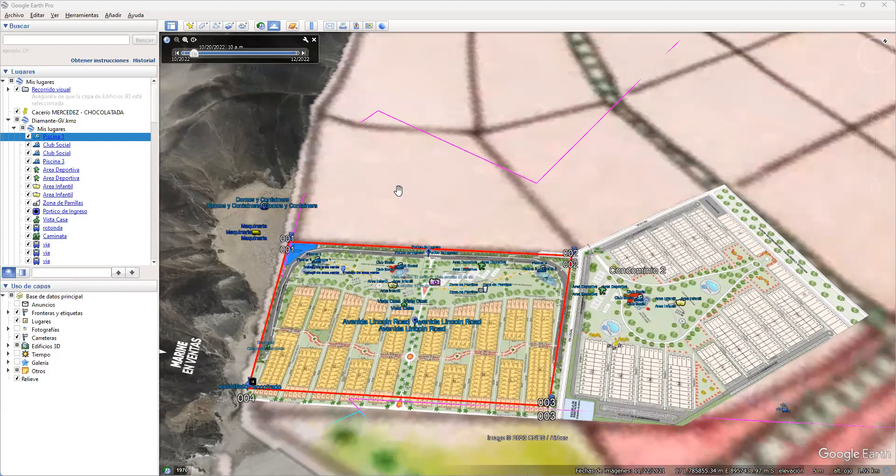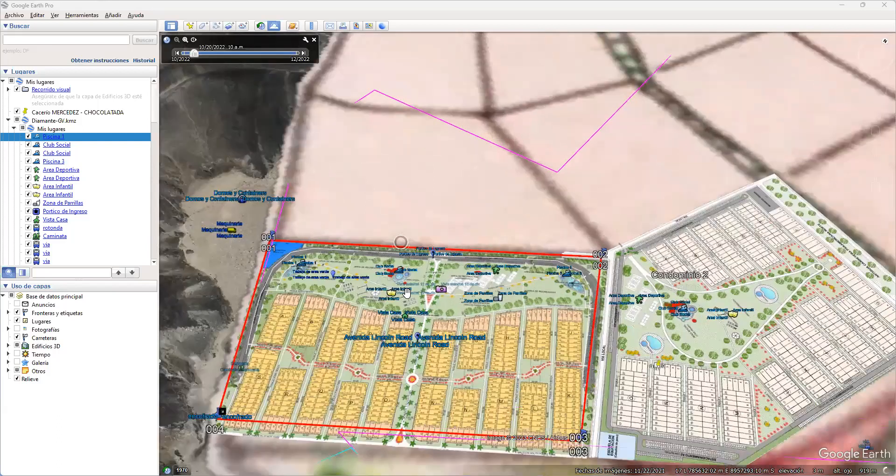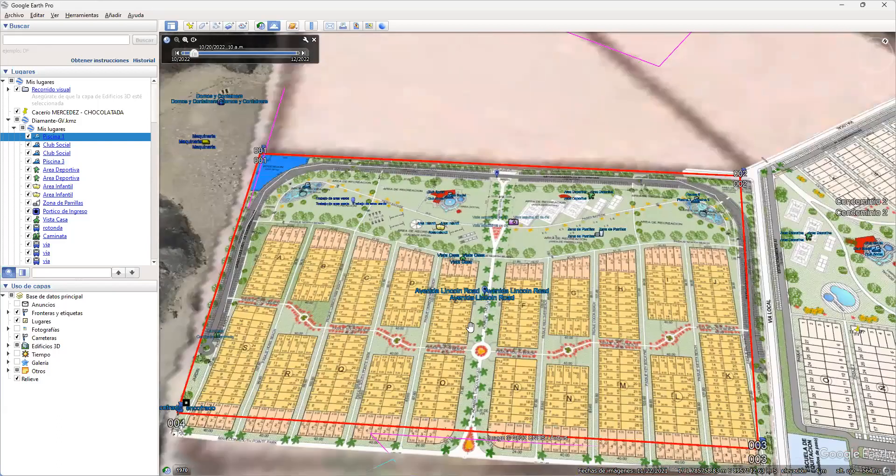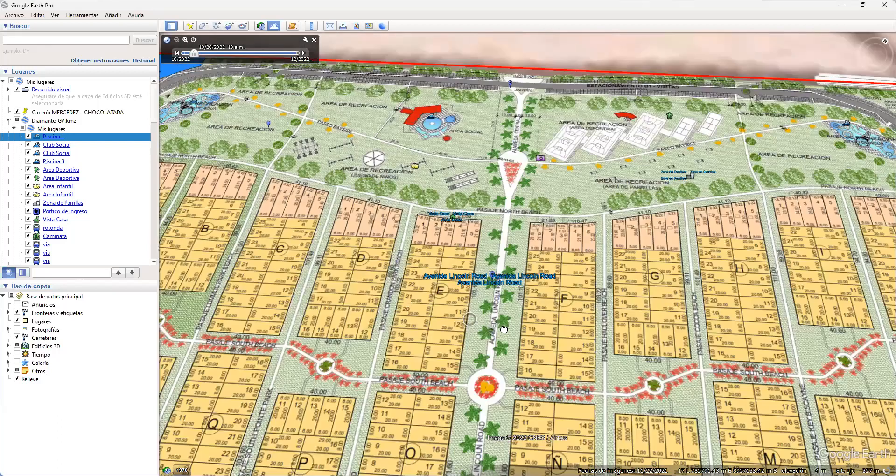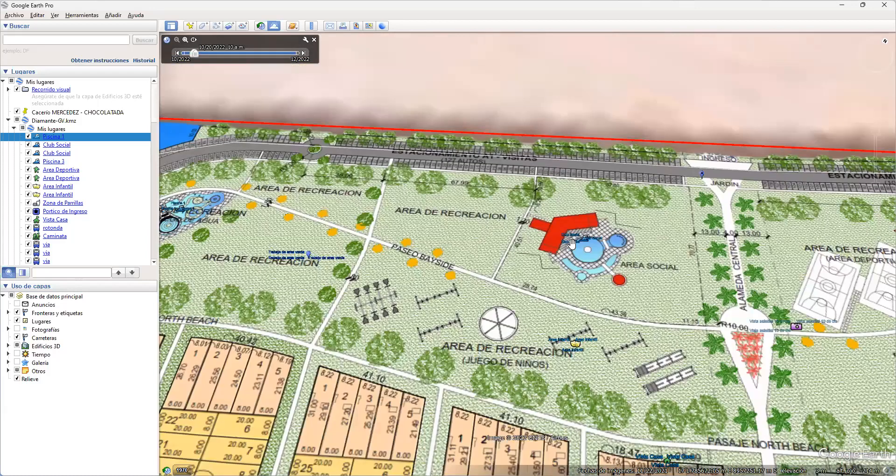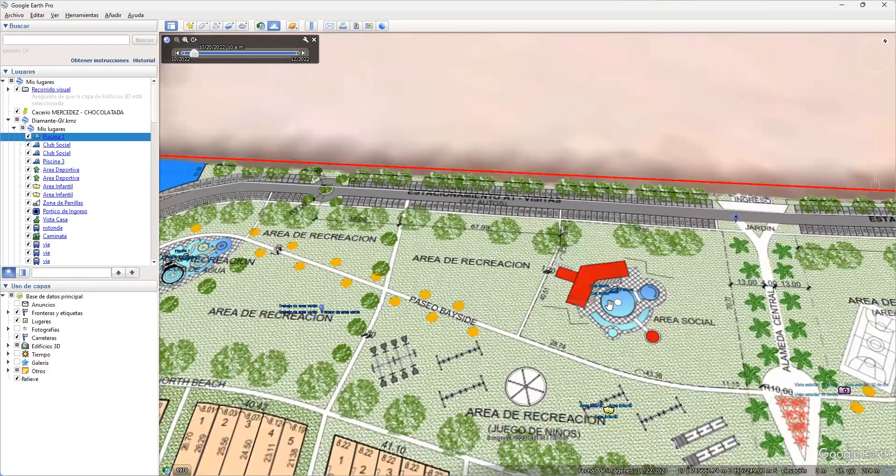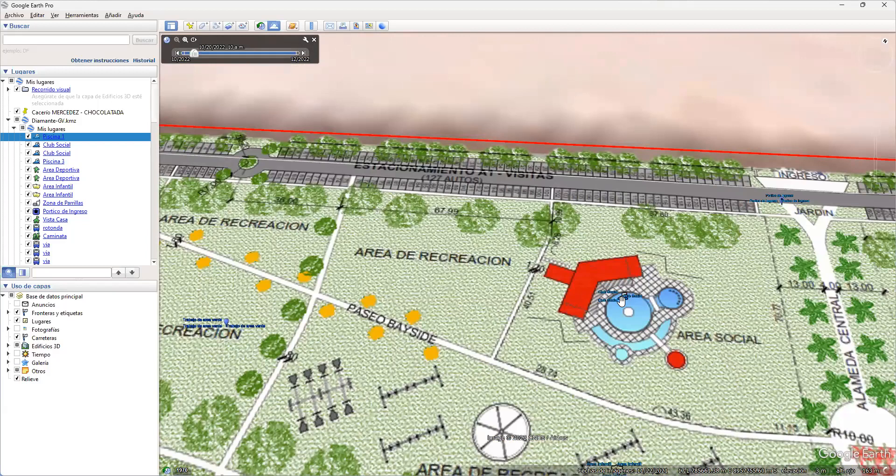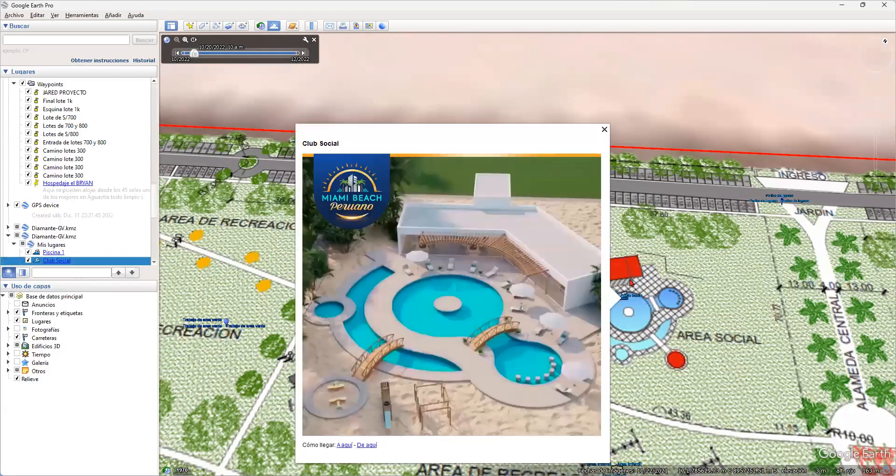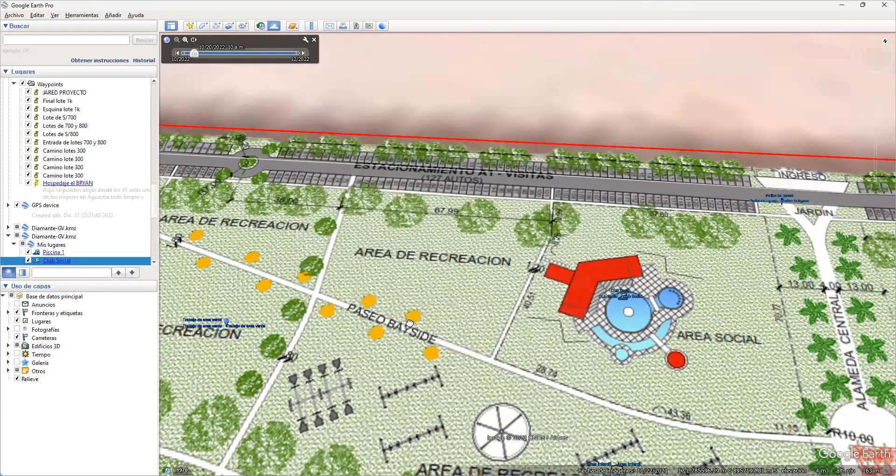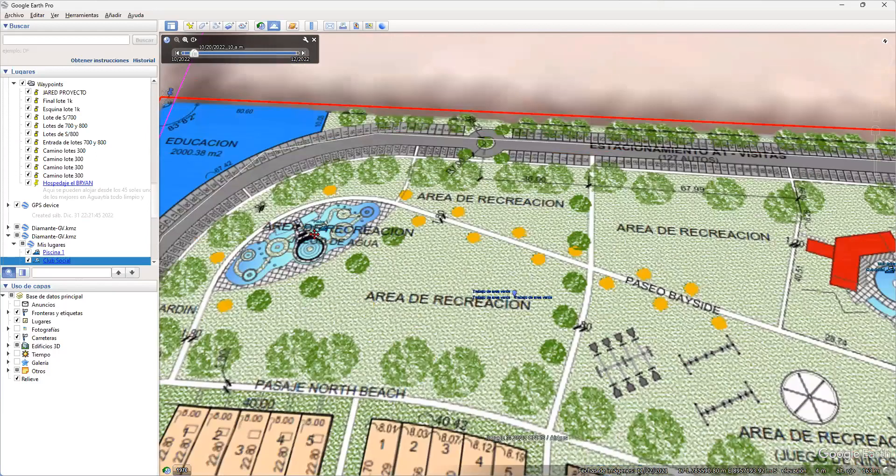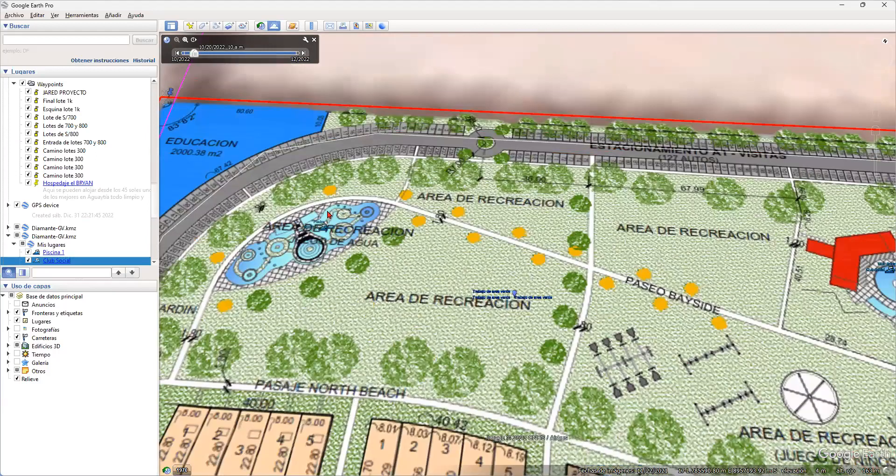Si nos acercamos más, miren. Acá podemos visualizar la piscina. Vamos a ver si se abre la imagen. Ahí está. Miren, se va a cargar la imagen. Así va a ser. Esa es la imagen de cómo va a ser este lugar. Va a ser precioso, hermoso. No lo puedes comparar con nada de lo que hasta ahora tú conozcas. Así. Ahí van a estar tus hijos jugando, paseando.